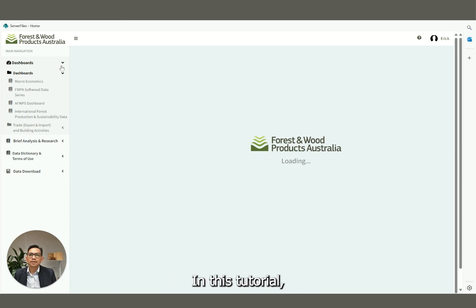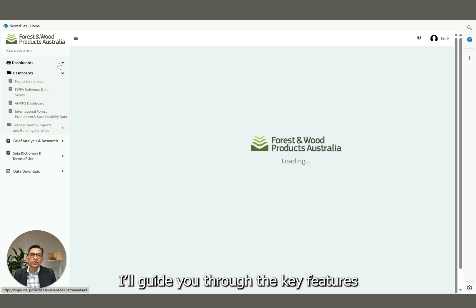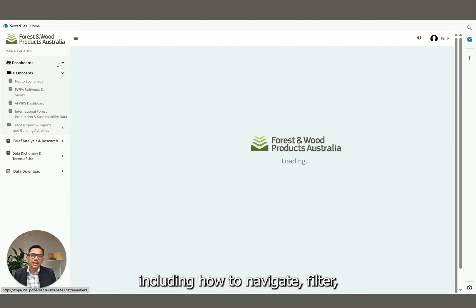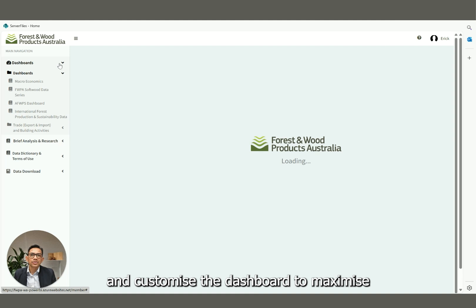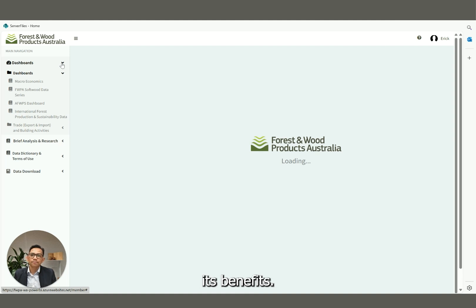In this tutorial, I'll guide you through the key features, including how to navigate, filter, and customize the dashboard to maximize its benefit.